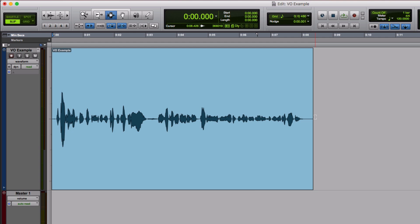Hi, this is Julian from Pro Tools Expert, and I want to show you a quick tip to do with dealing with breaths in voiceover.